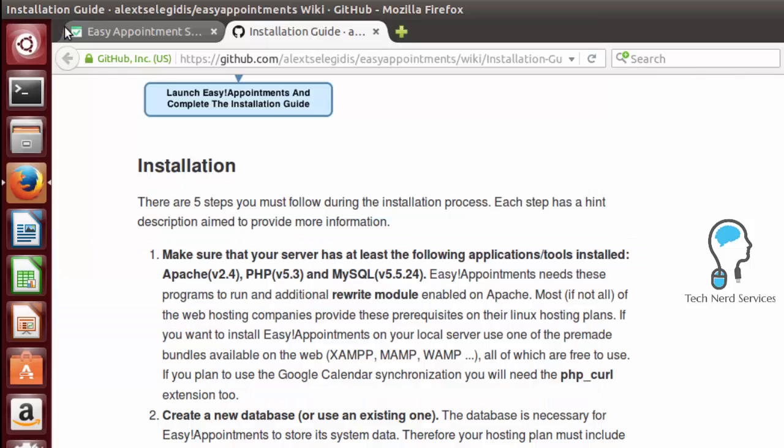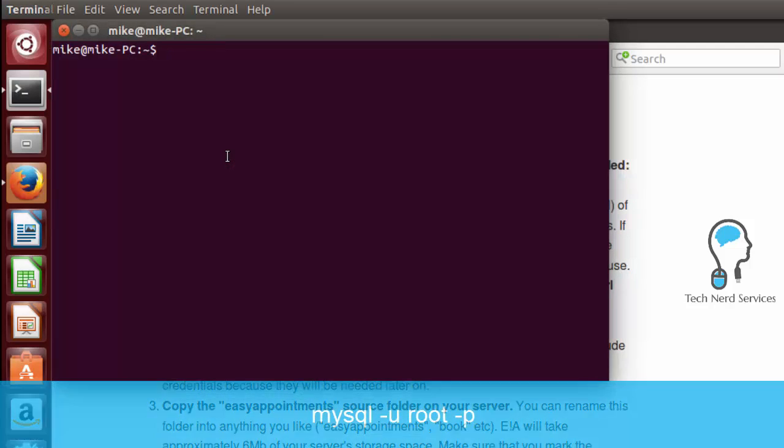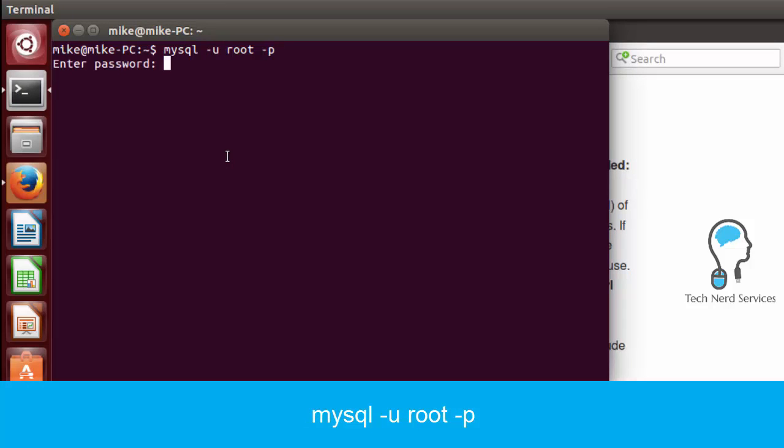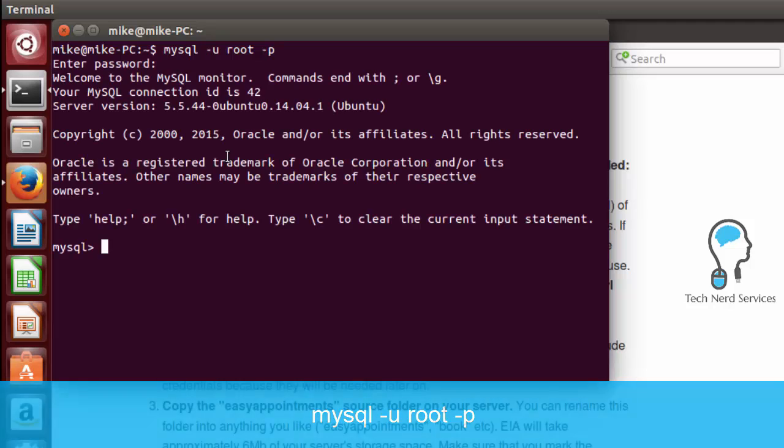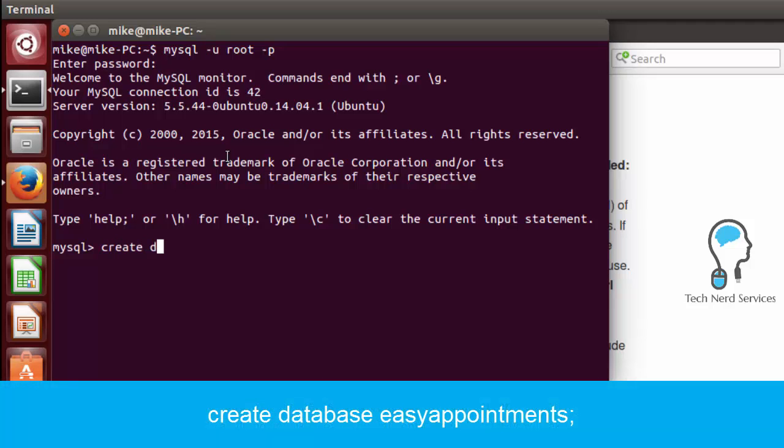So we're basically done now with enabling our mod rewrite so we can scroll down and the next step is to create a new database. We are just going to use the root user, but I do strongly recommend that you learn to create an additional user. So here we just need to go mysql -u root -p,